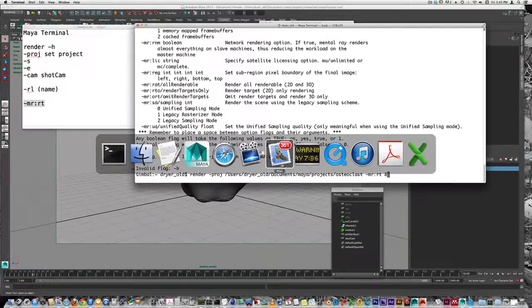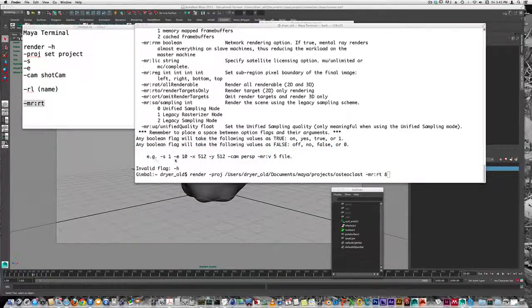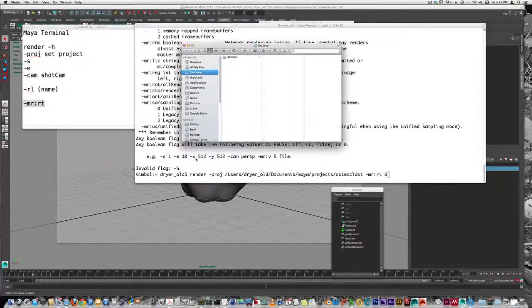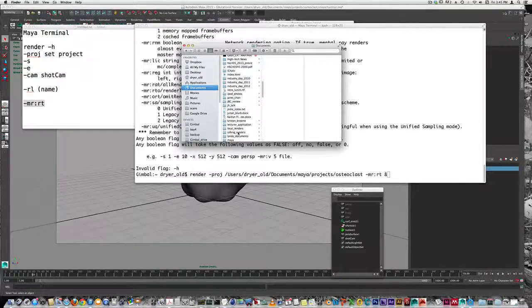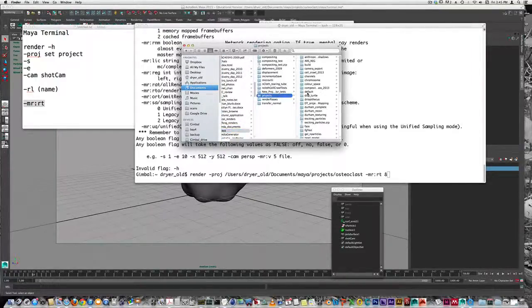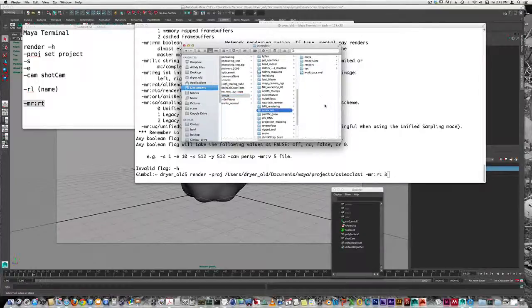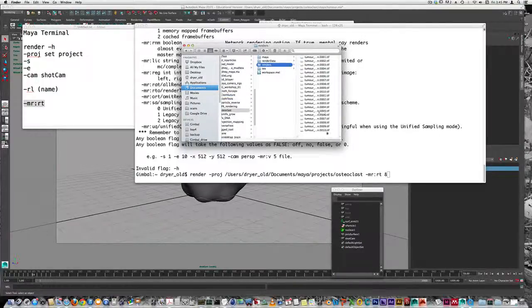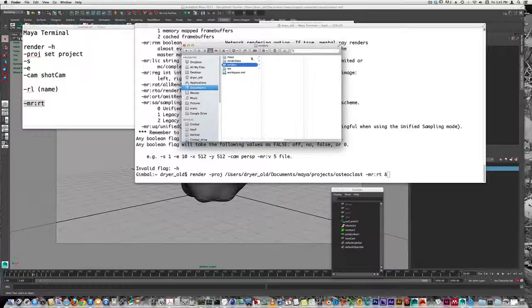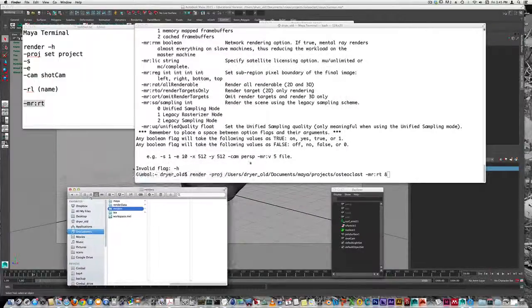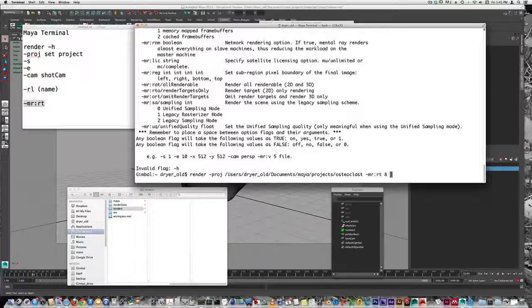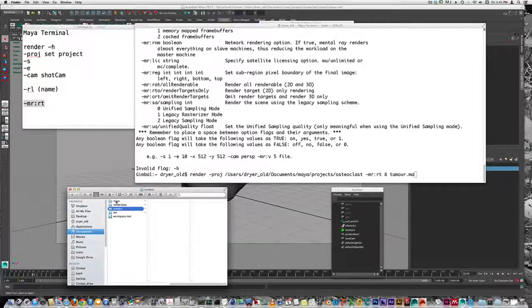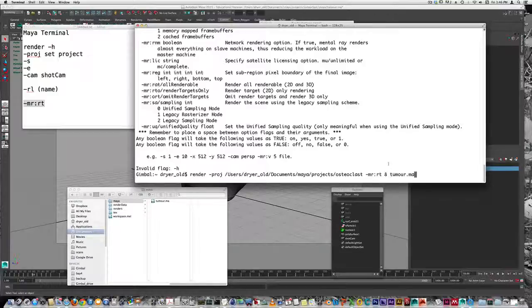I've rendered this out previously, so I'm going to delete those renders. Documents, Maya projects, osteoclast - I've already got these rendered, so let me delete these. We'll leave this open. The last thing we have to do is put in the name of the file. It's called tumor.ma, and that has to be in the Maya folder. Then we can execute the command.